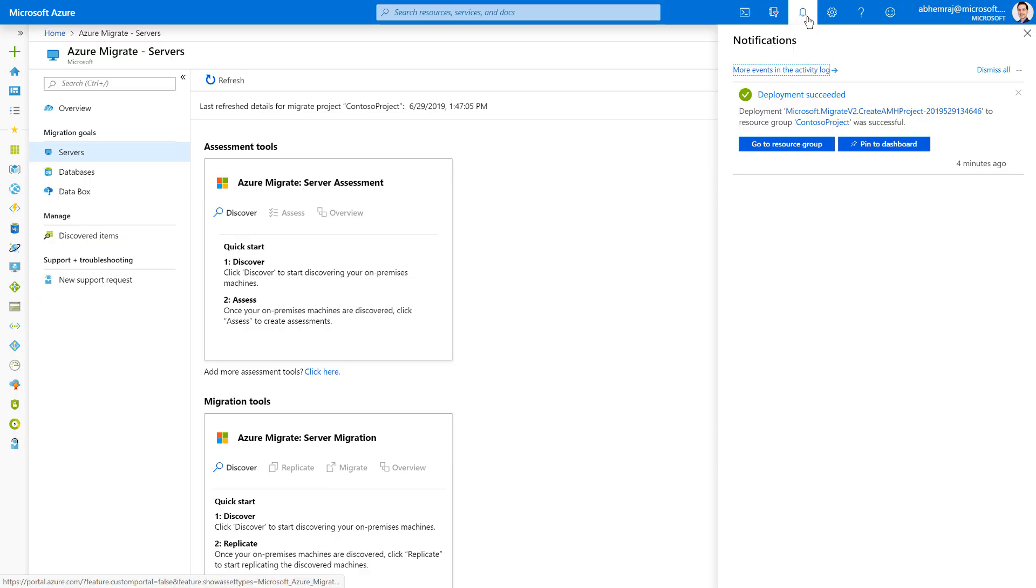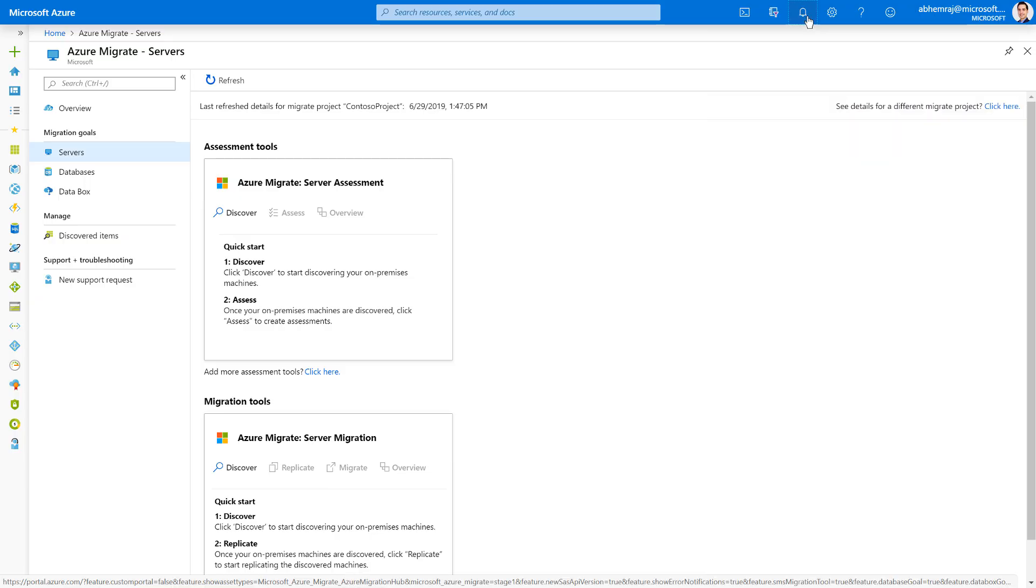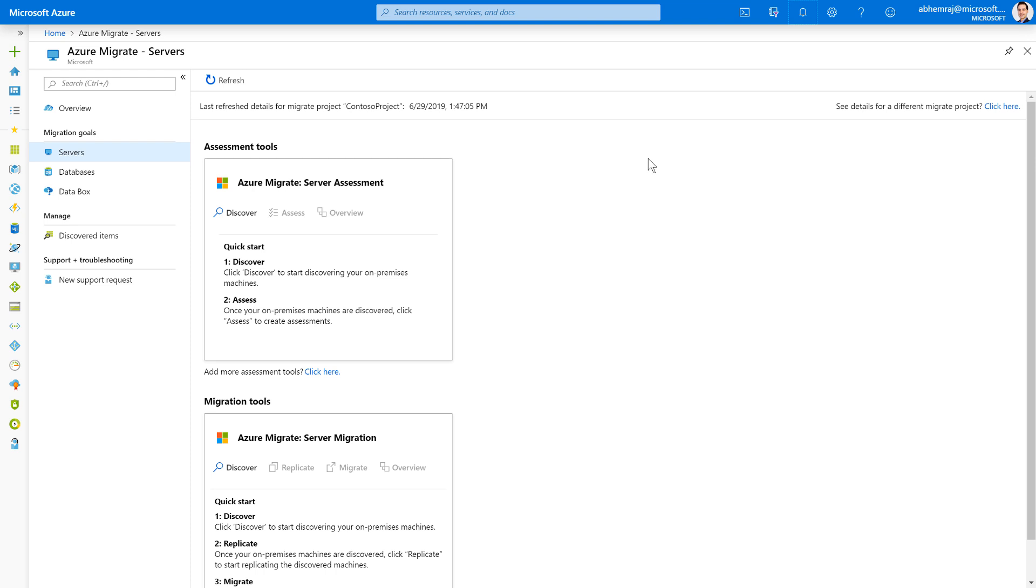All right. It took maybe a few minutes, and my project is created. And just as I had selected, the Azure Migrate server assessment and Azure Migrate server migration tools have been added to my migration journey, where I'm going to use these tools to migrate servers from VMware and Hyper-V environments to Azure.